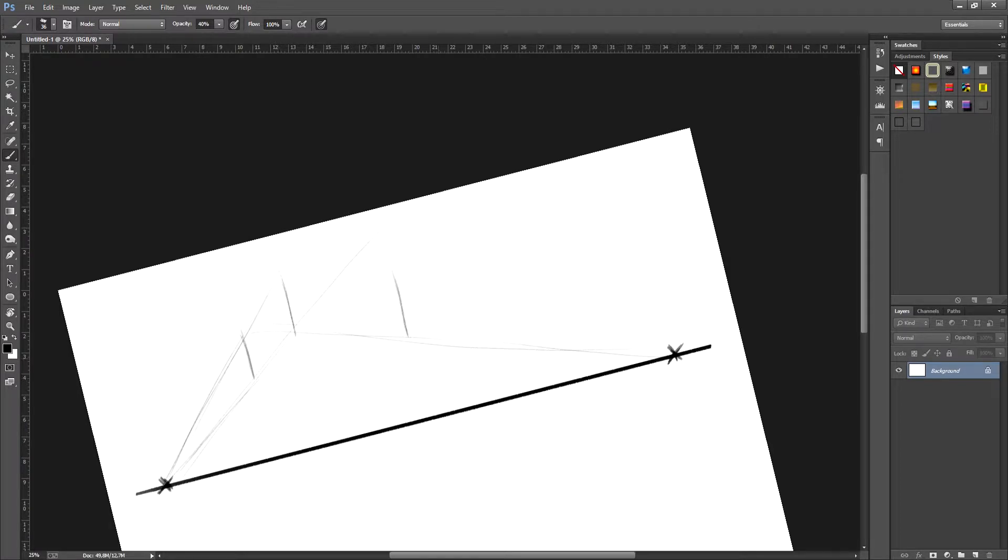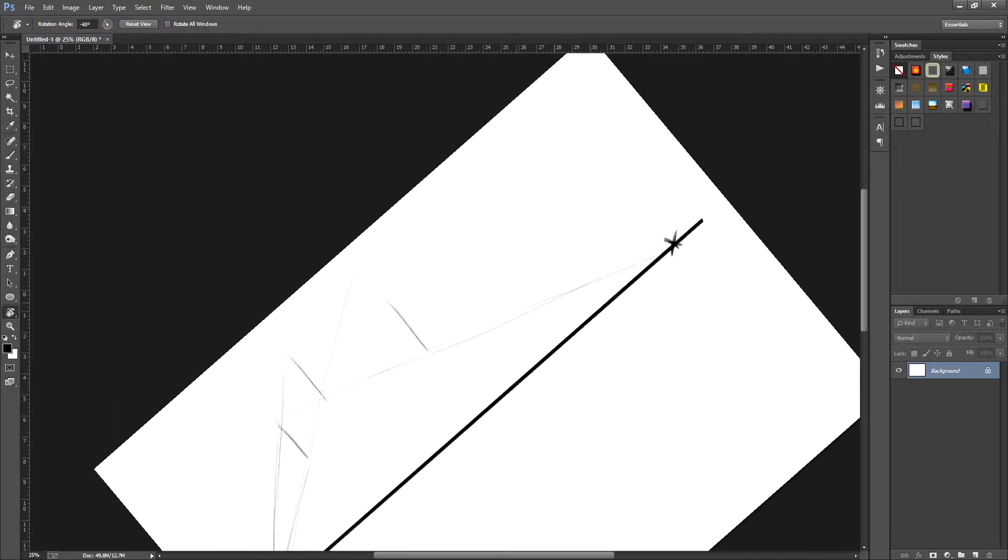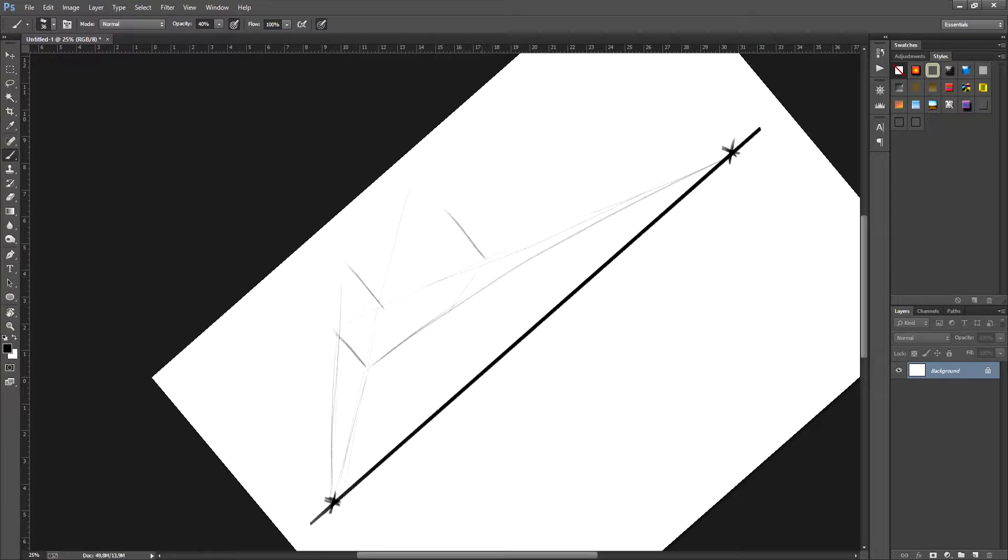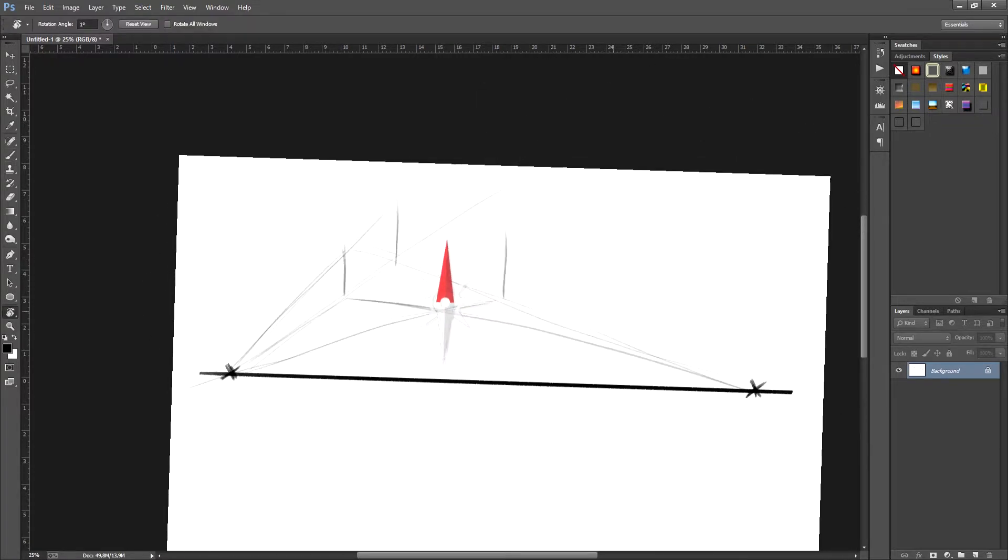I'm using the first vertical line that I drew as a reference and from there I'm drawing all the lines I need towards the vanishing points. This way, as you're seeing, the box is being made.